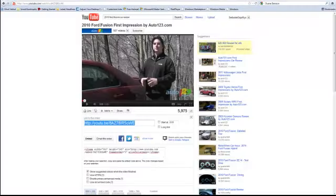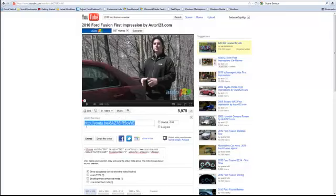I've already found one — this is the 2010 Ford Fusion first impression. Click on the share button and a location will come up. Now this happens to be a complete YouTube URL. All I need is this last few set of digits, but I'm going to copy the whole thing.